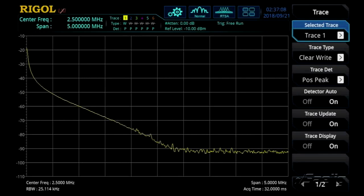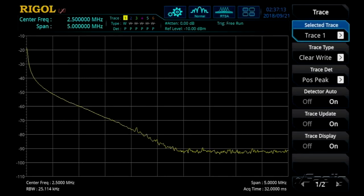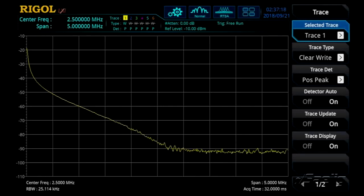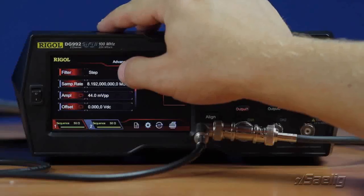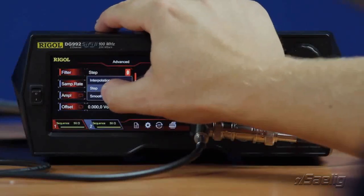Now let's look at those same three filtering modes in the RF space. Here we have a real-time spectrum analyzer with about a 5 megahertz bandwidth — DC to about 5 megahertz on the screen. That's our step function, which produces a pretty sharp falloff in the megahertz frequency noise range.